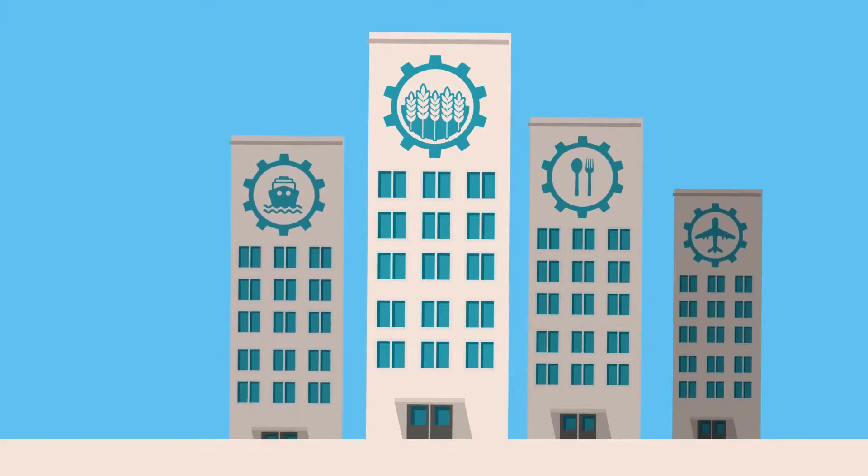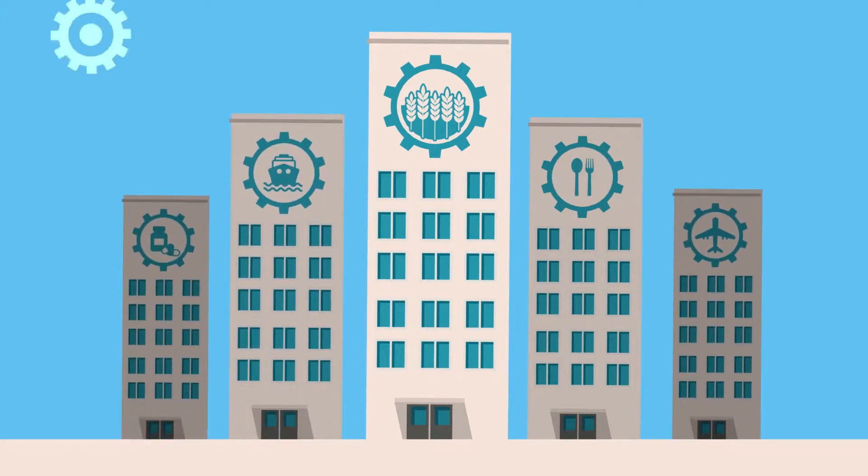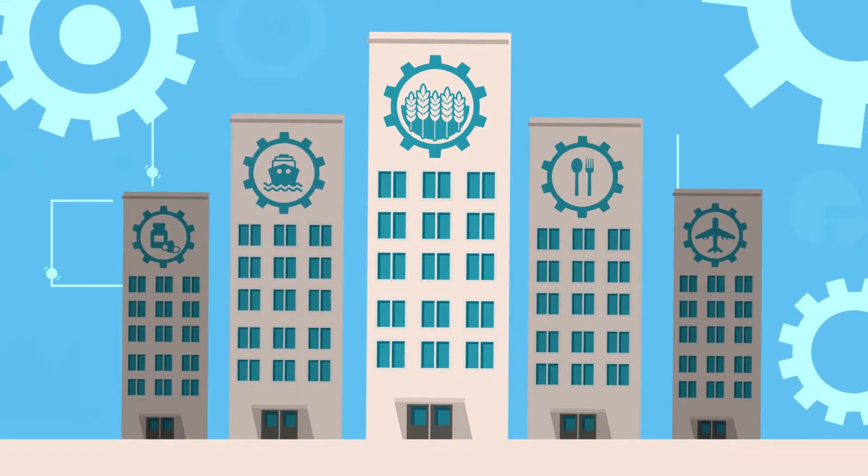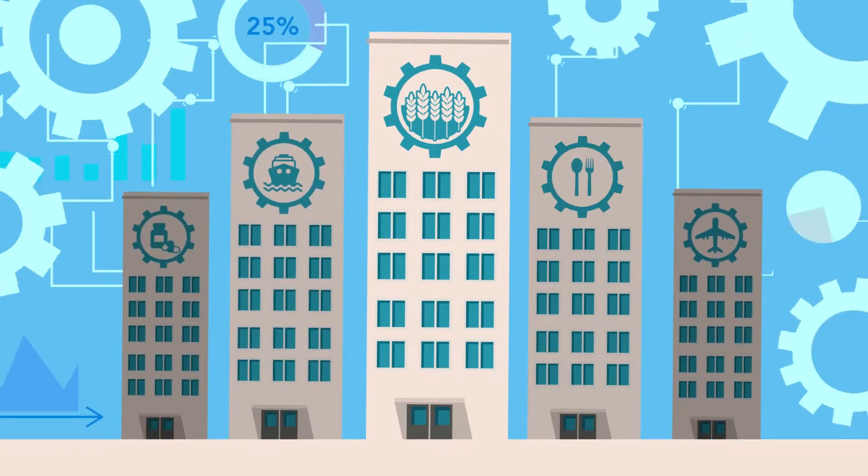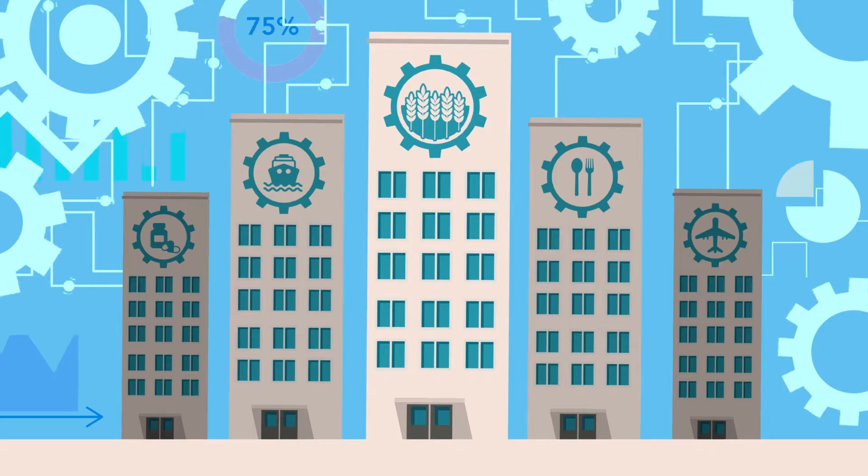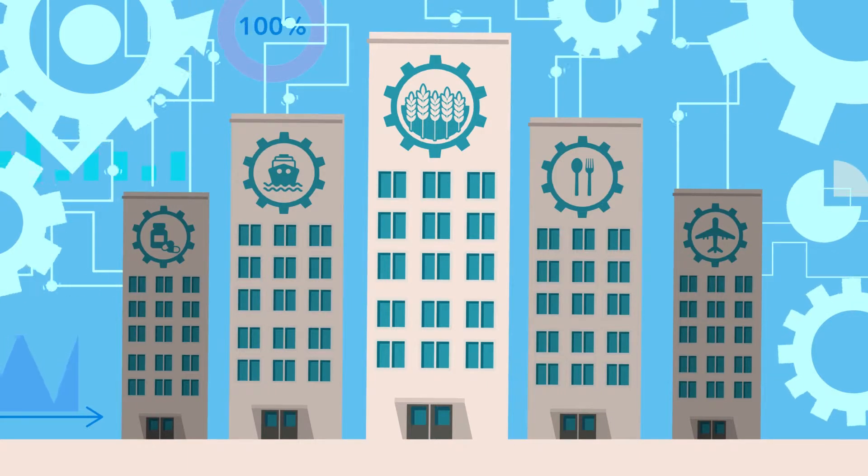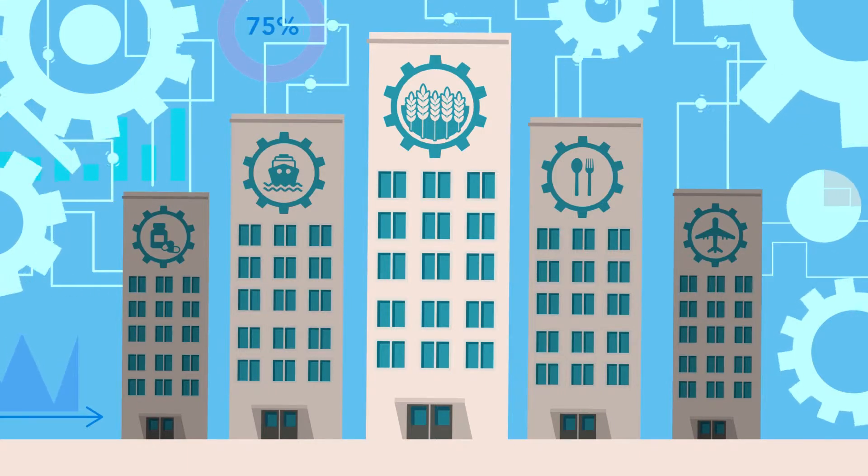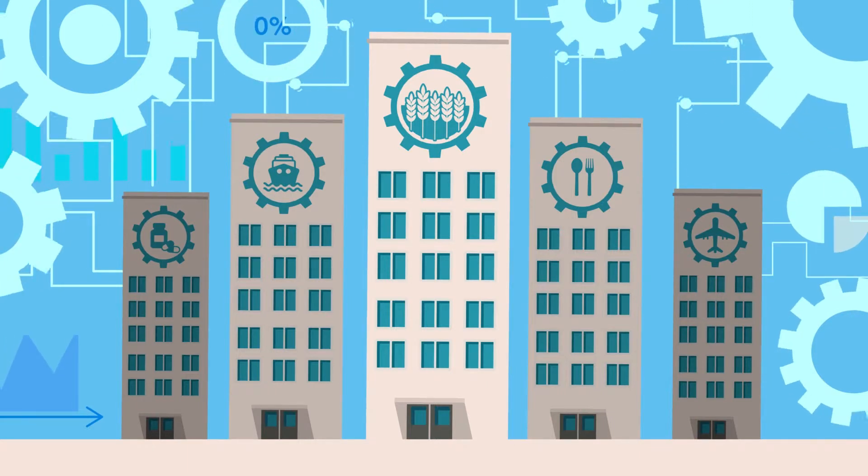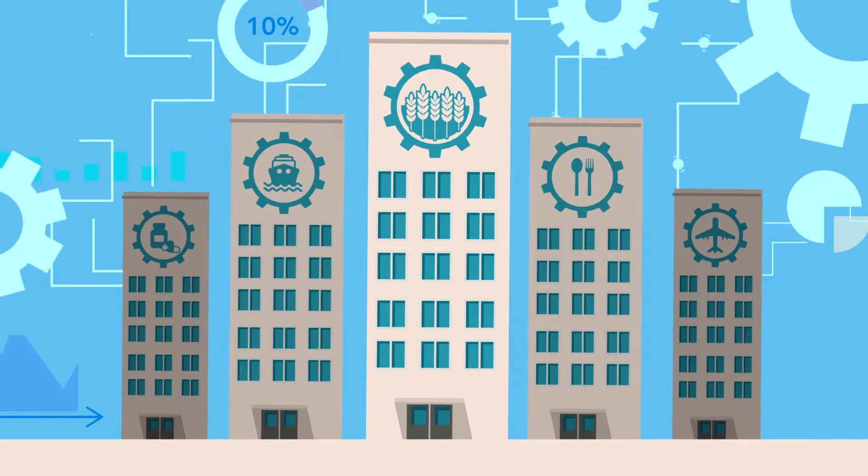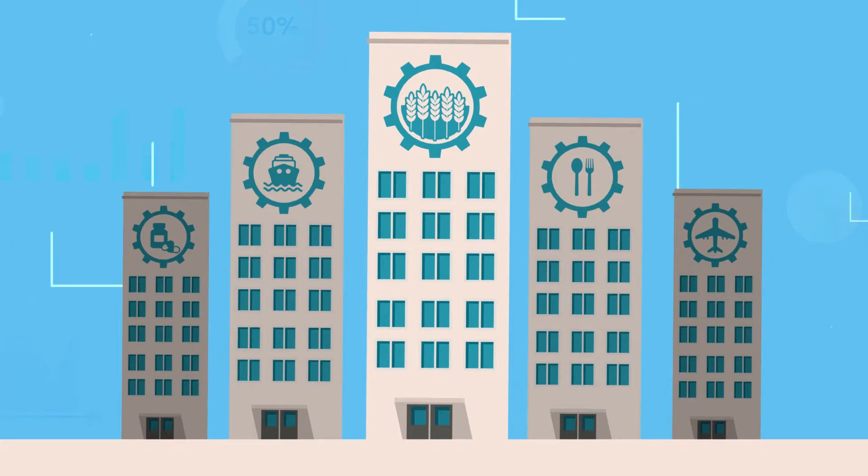But while we were developing all this new mechanical and digital technology to increase our productivity, we were also unknowingly developing something else. A weakness.